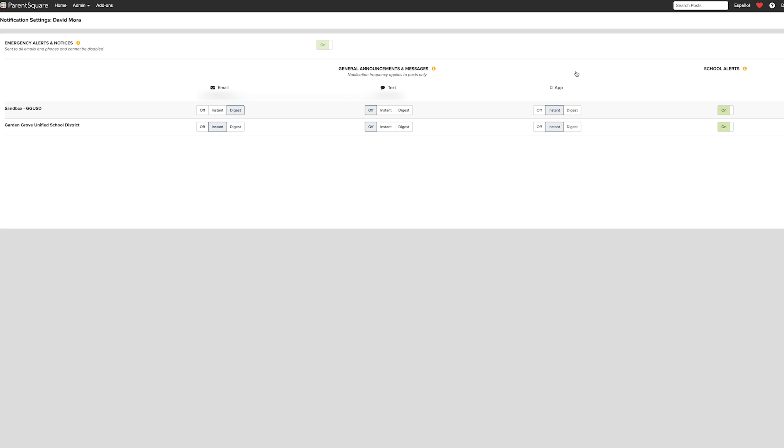Here, you will see the option to customize your email, text, and app settings. You can edit how you want each individual one received.